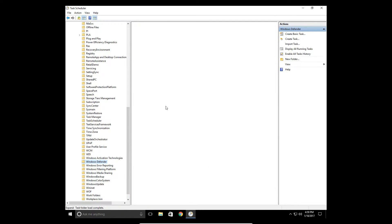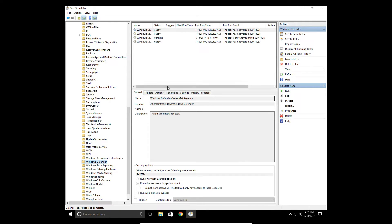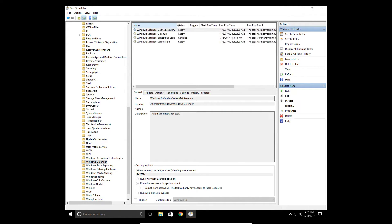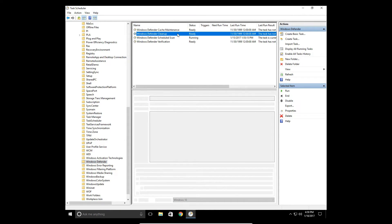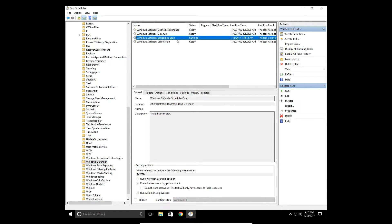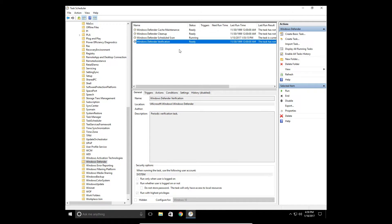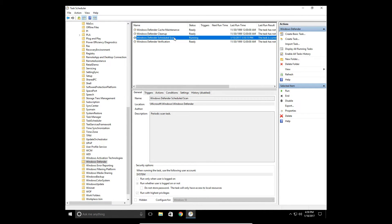And there we are. So you're going to get a list of four options: Cache Maintenance, Cleanup, Scheduled Scan, and Verification. The one we want to look at is Scheduled Scan.